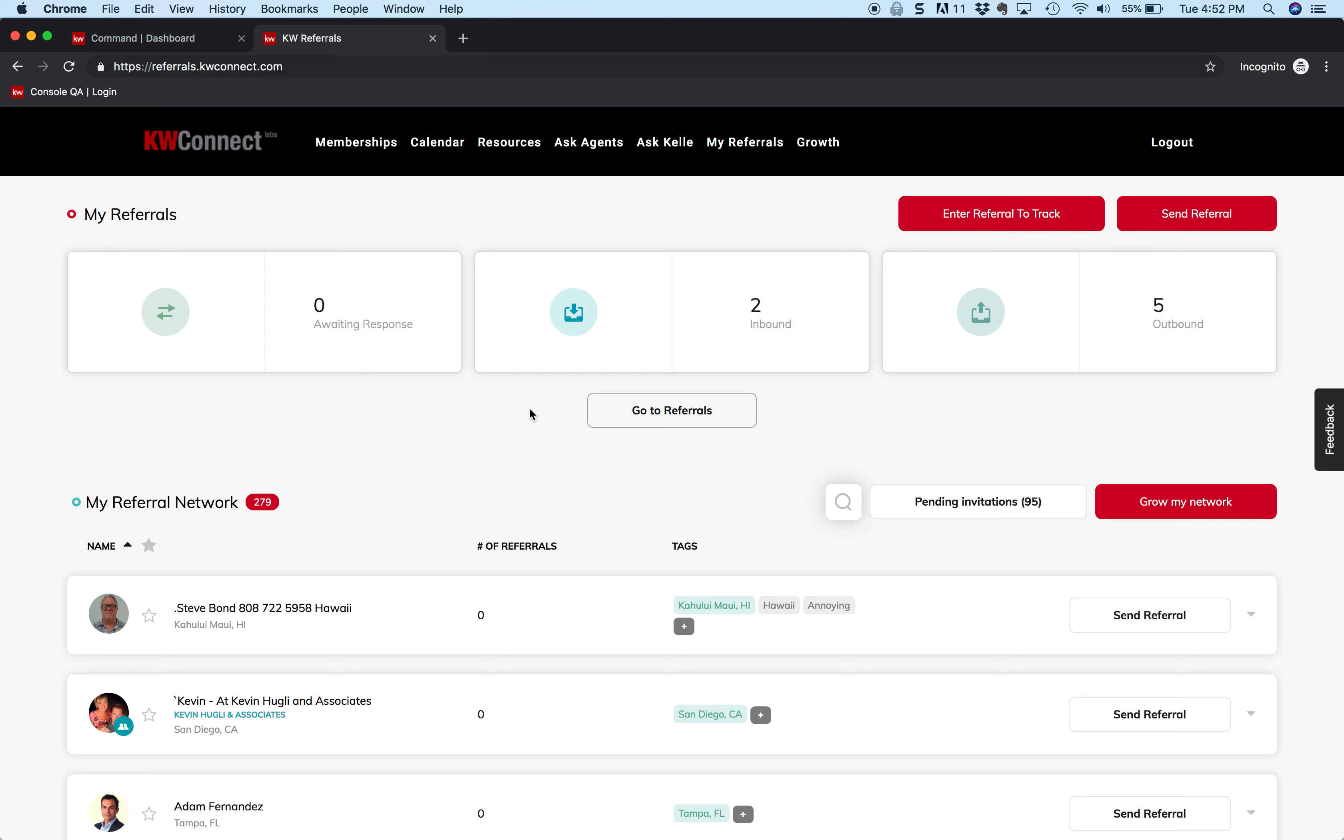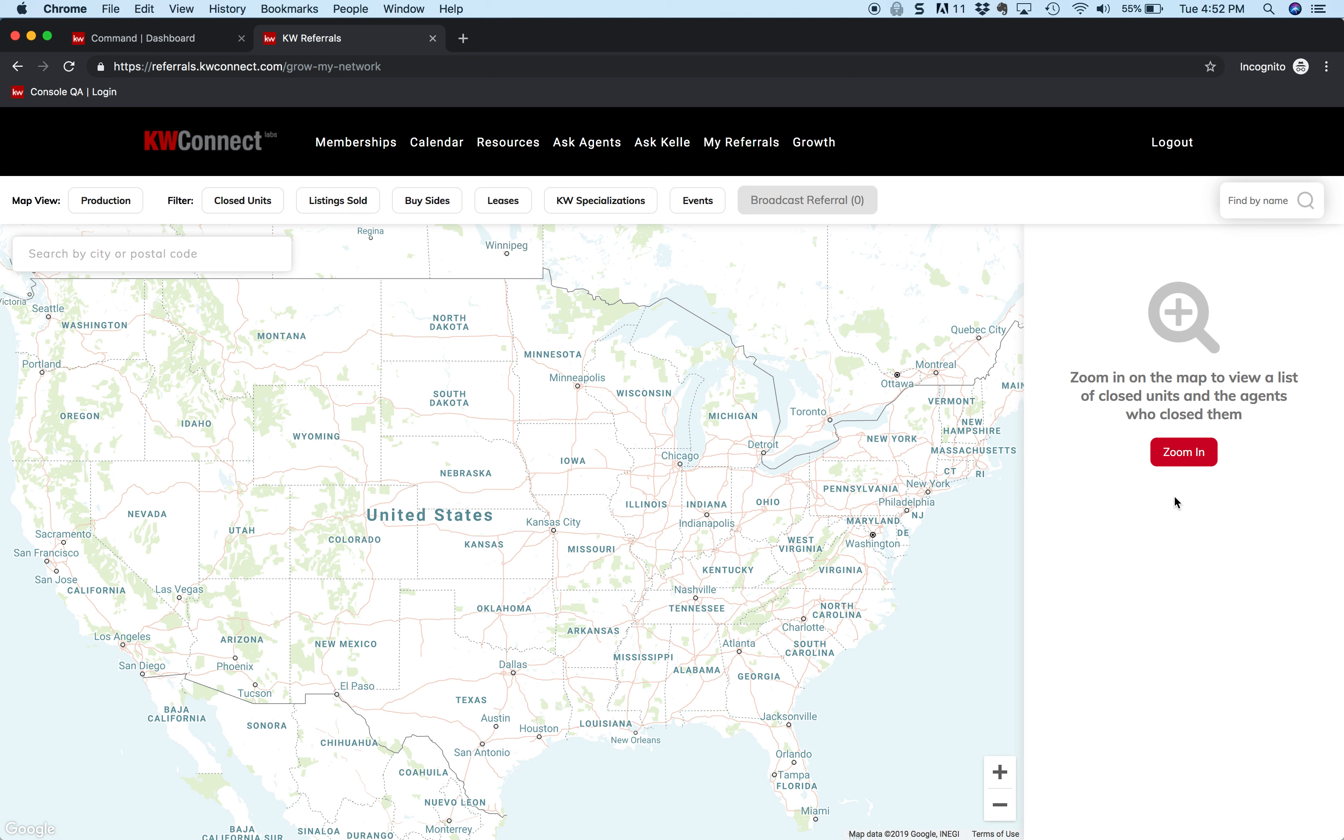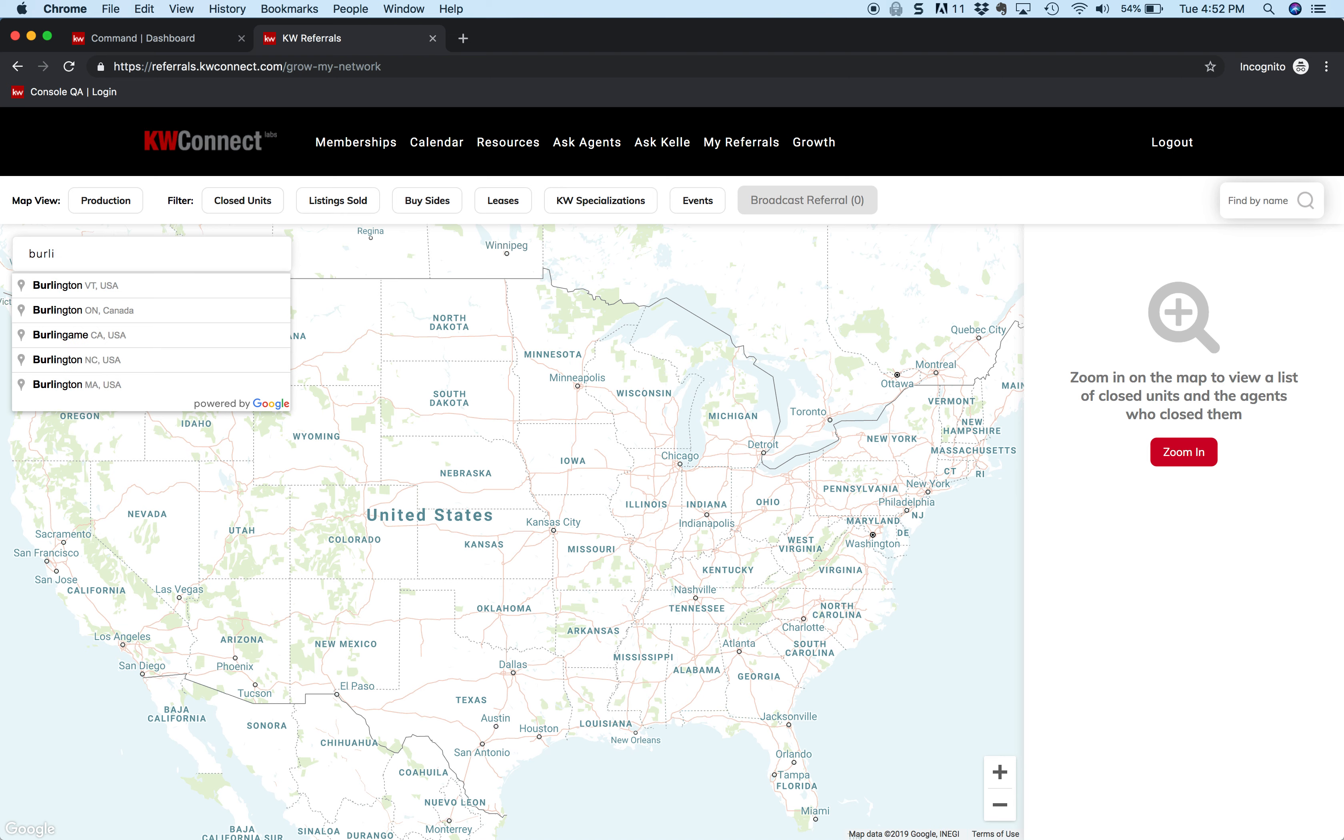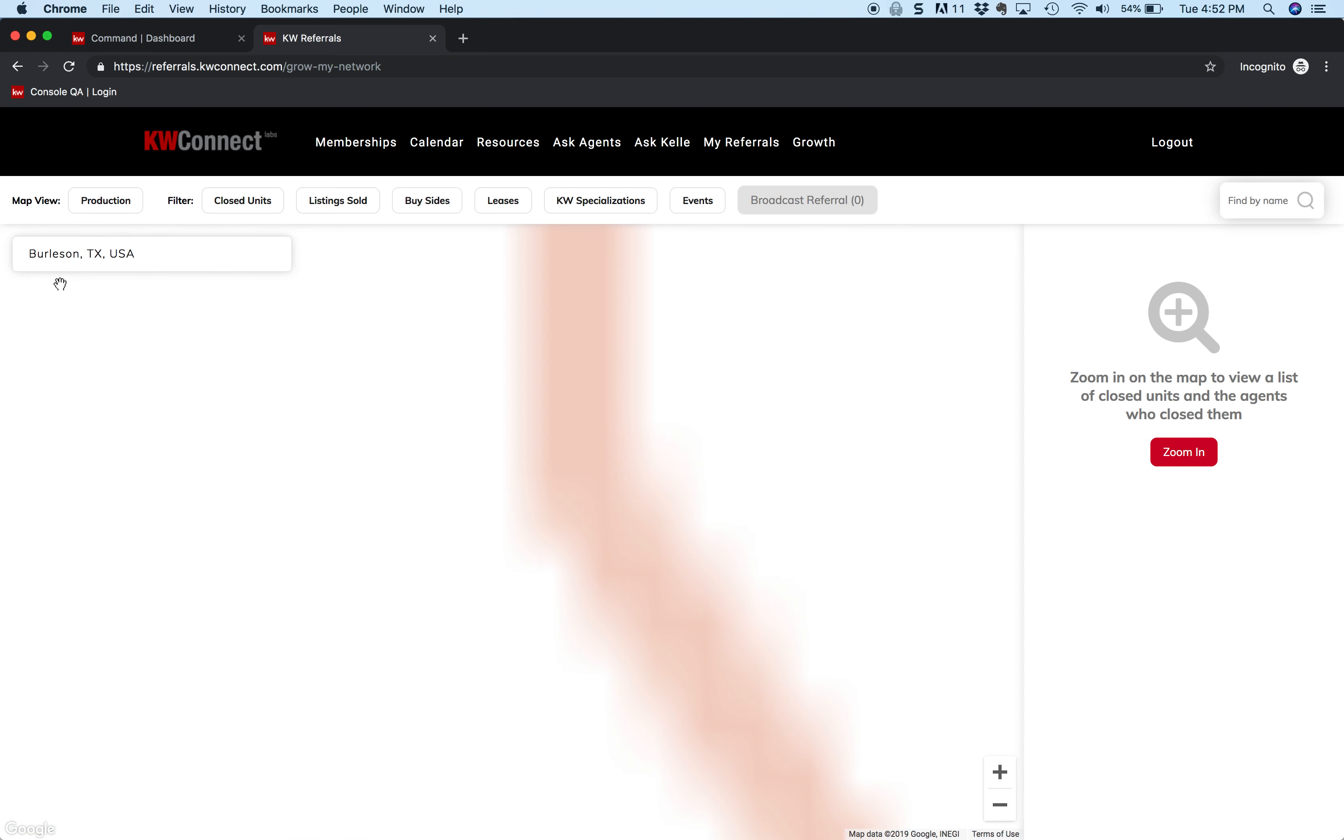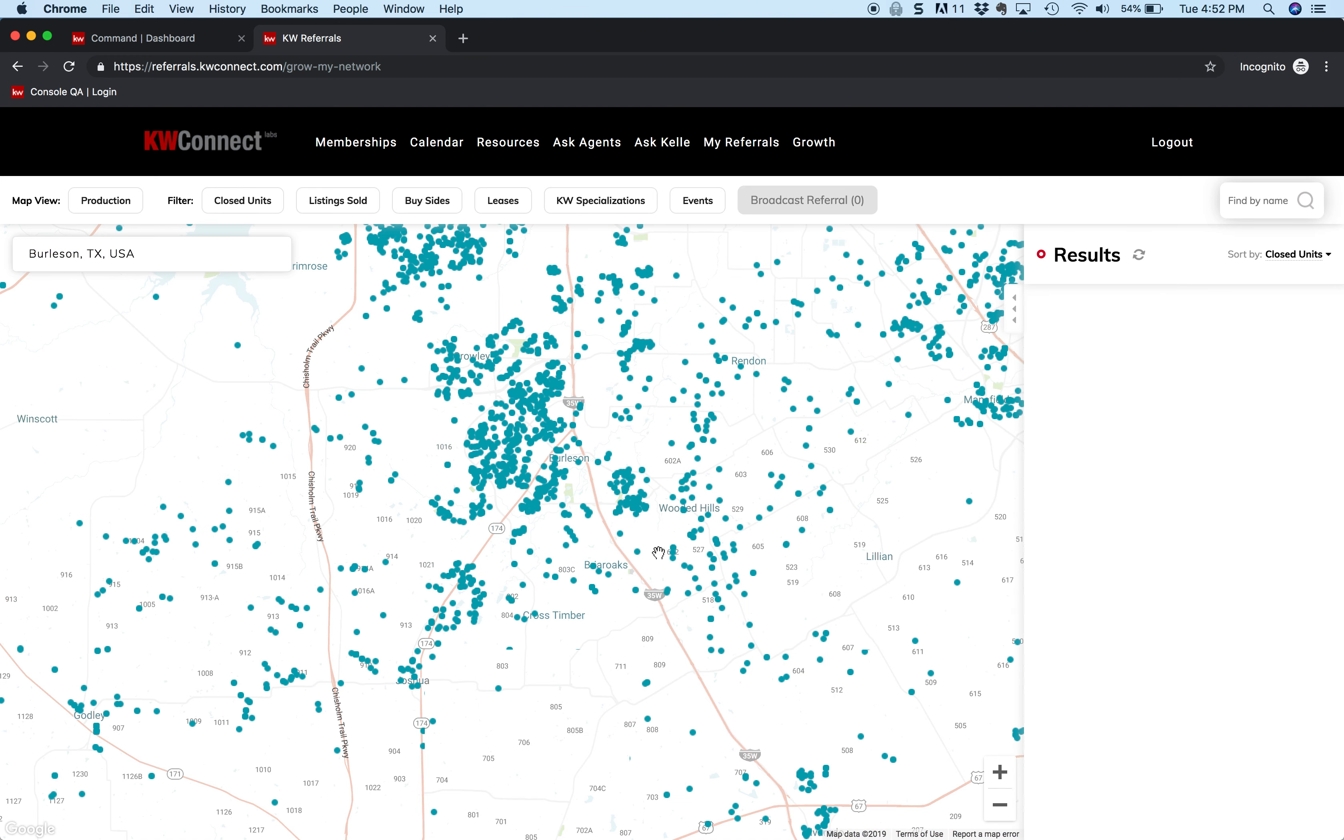How do I find an agent in Burleson, Texas? So what I do is I go down to this red button here in the corner that says 'Grow My Network,' and let's click on that. We have to find an agent over here in Texas. How do we do that? We go up into this little window in the upper left-hand corner, and let's type in Burleson. There it is - Burleson, Texas - and it's going to zoom on and find a bunch of green dots.